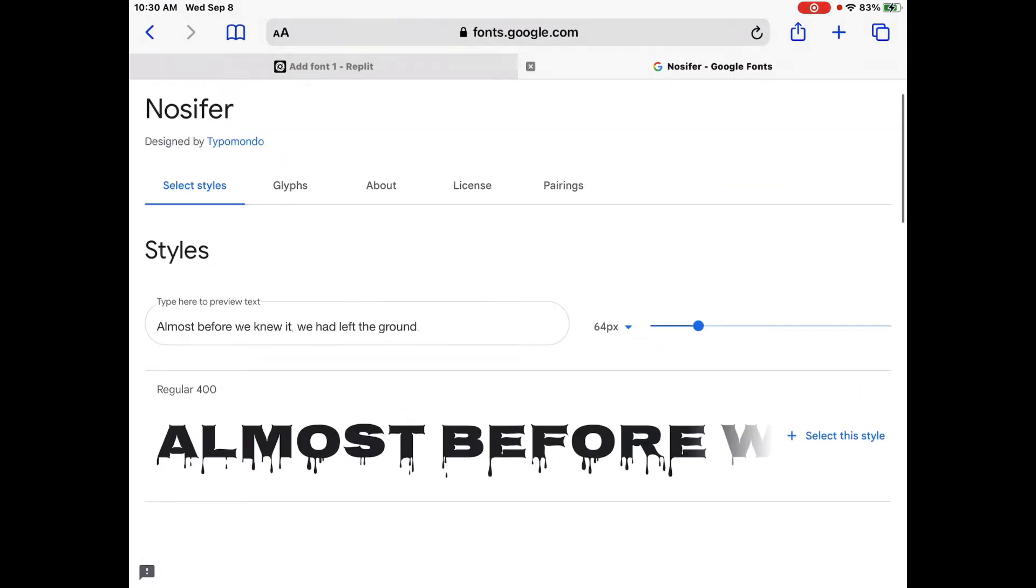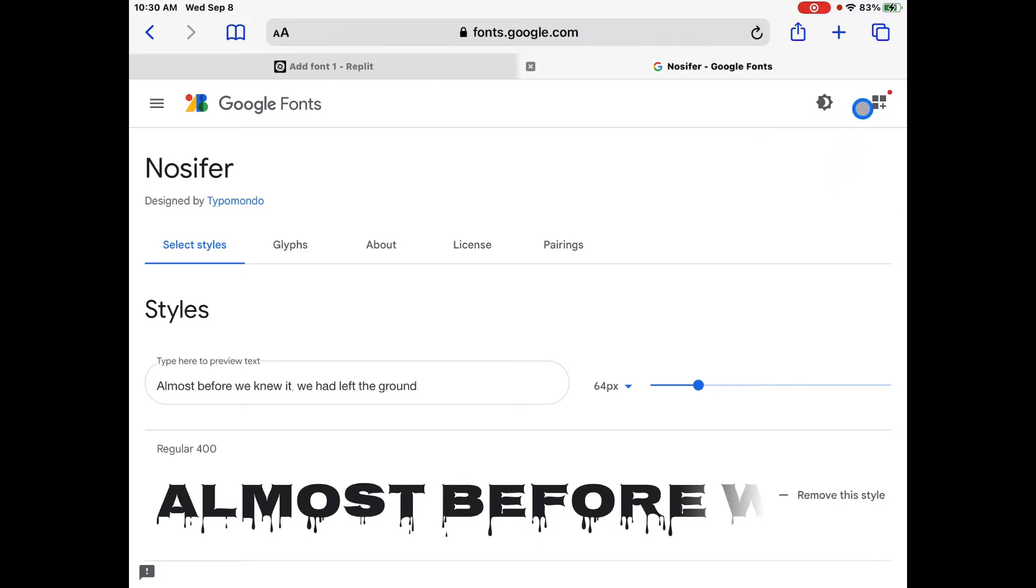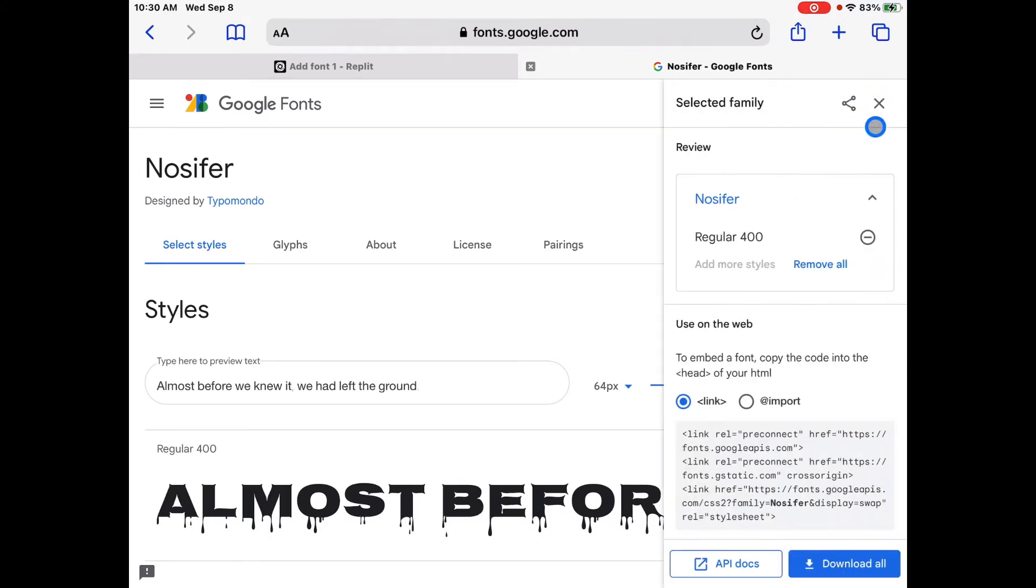So let's go back up and if you look at the right side here, we're going to select this style. We're going to click right there and select this style. Now if I go all the way up, follow my blue circle and click up here, view your selected families, you can see that at the bottom here, Gnossifer is selected.